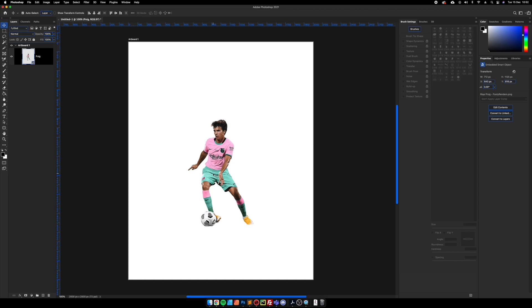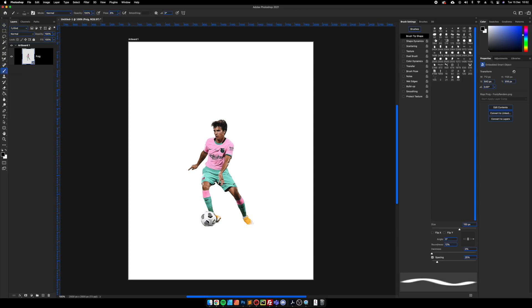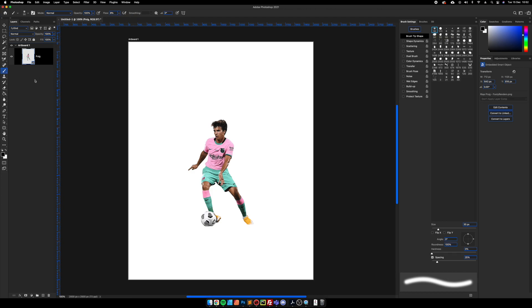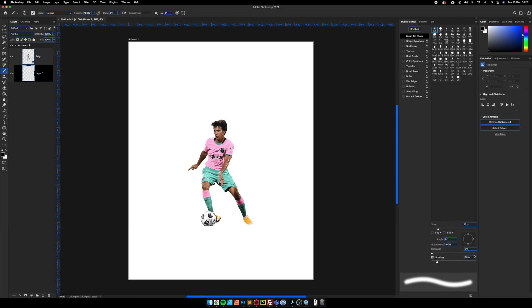First thing we're going to do is get the brush tool, come over to your brush panel and choose the soft brush. We're going to make sure that the flow is down to 8%, and then we're going to make sure that the roundness is around 10 to 14% depending on the type of render that you're using. Make sure that you've got black selected as your foreground color.